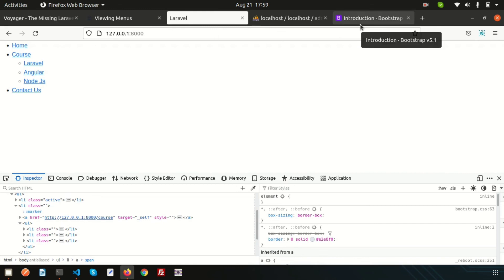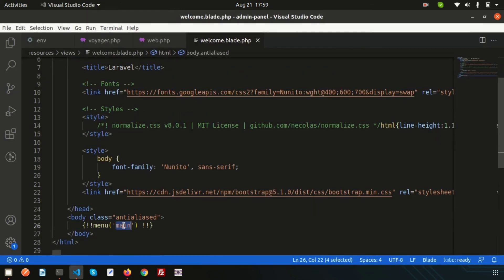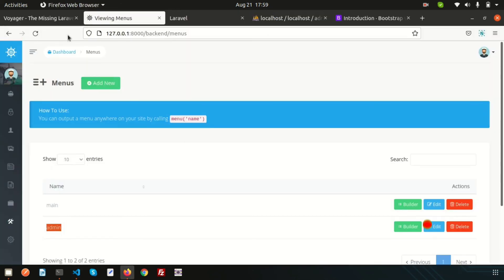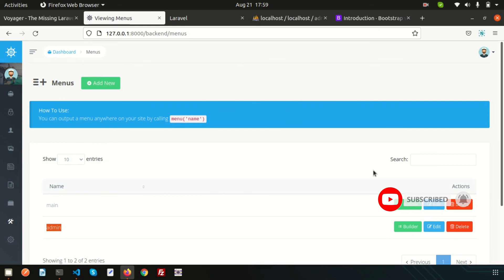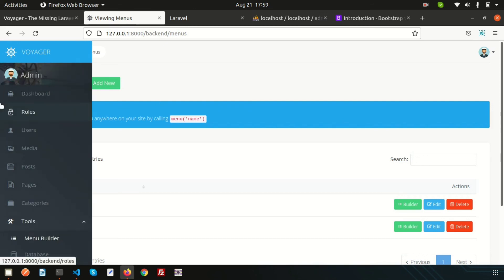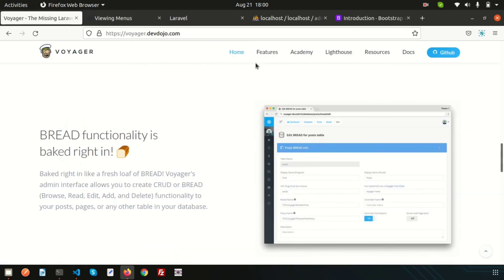That is the menu creation part. In this way we can create any menus. Suppose you want to use the admin menu — simply write admin as the menu name and refresh. You'll get all the admin menu items. The key is to create a menu and call it using the menu function. Hope you understand all these things. Please comment if you have any questions. Next video we're going to discuss the media section.